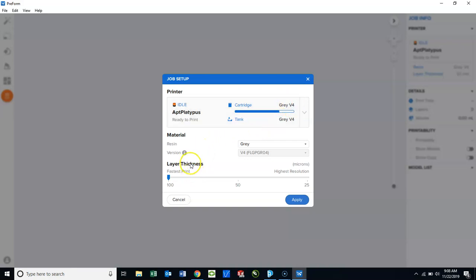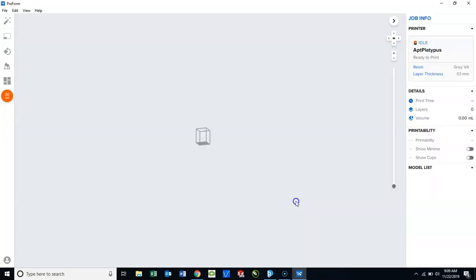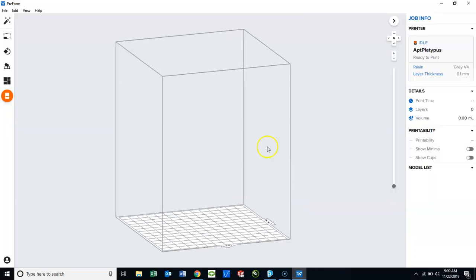And we can also adjust our Layer Thickness. It defaults to the fastest print, which is at 100 microns. If you know that you want a high-resolution print, you can adjust this right now, or you can wait and adjust it later. I'm going to click Apply. And here is our Build area.